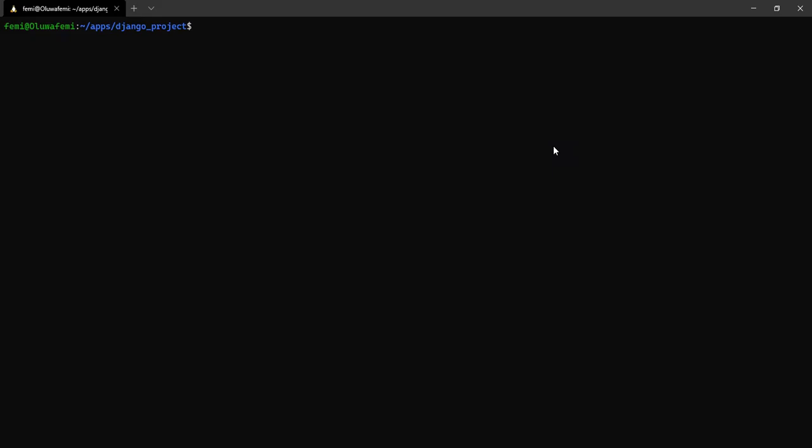We have our terminal open but we are not in the virtual environment. Remember to always activate your virtual environment. In our last video, we created a virtual environment with the name simple django project. To activate a virtual environment in Linux OS, we use source, name of the environment, and then activate. Now we are in the virtual environment which is now activated.